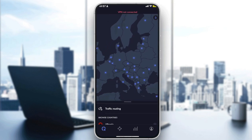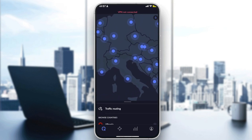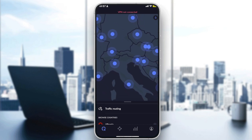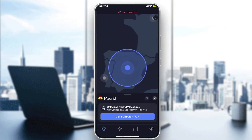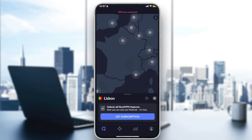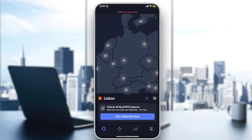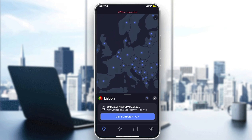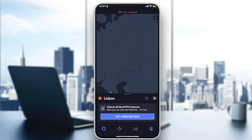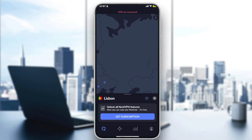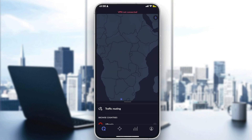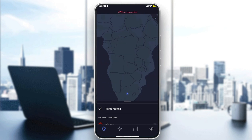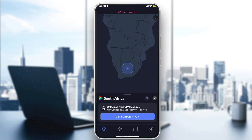You can also choose from the map. If you don't want to use the menu, zoom into the map and pick any server you find. There are so many countries — basically all countries in the world, aside from Russia and most African countries, except South Africa, which does have servers available.